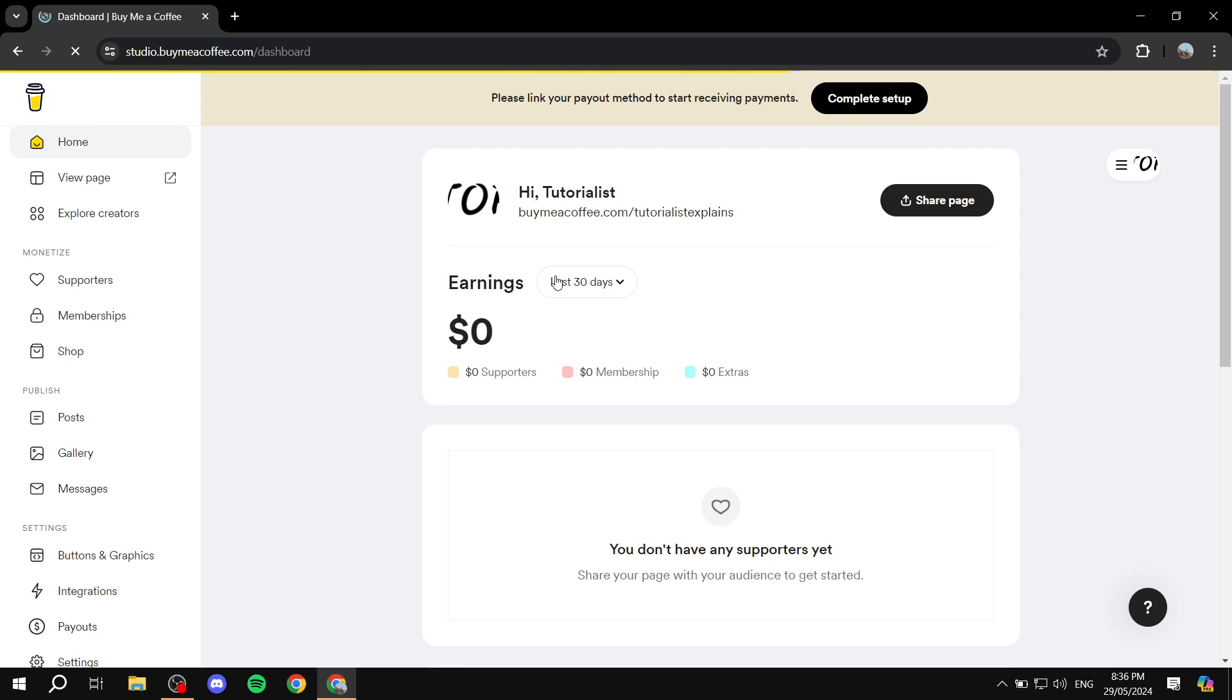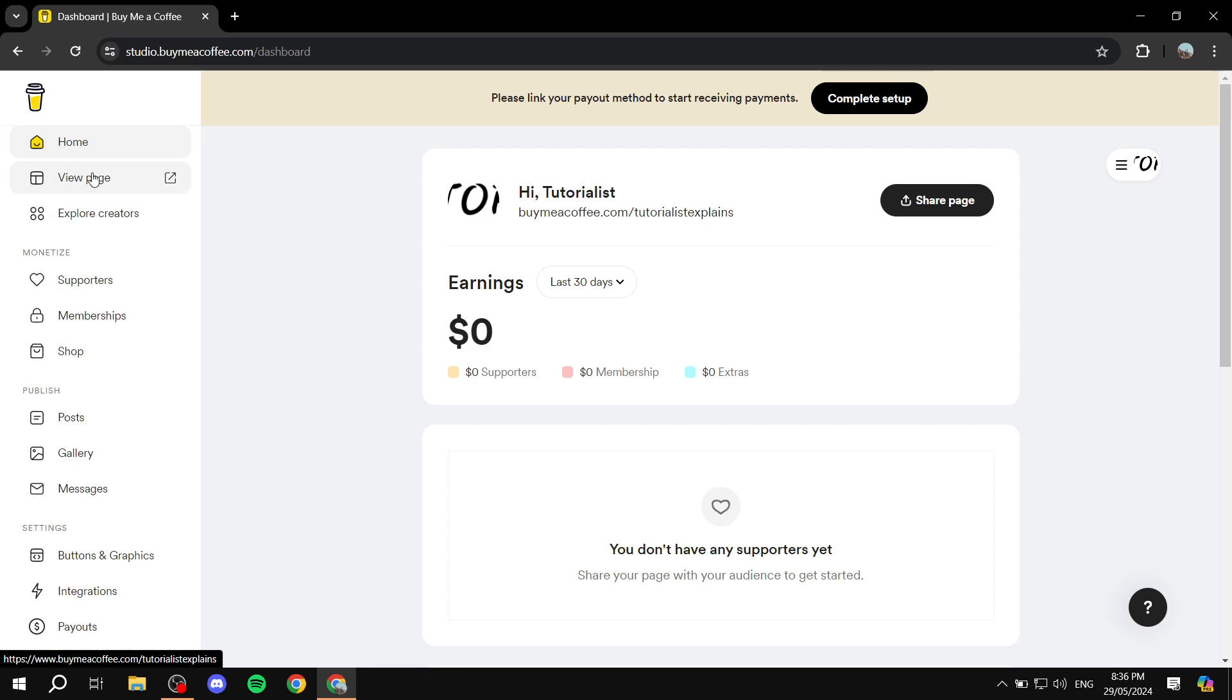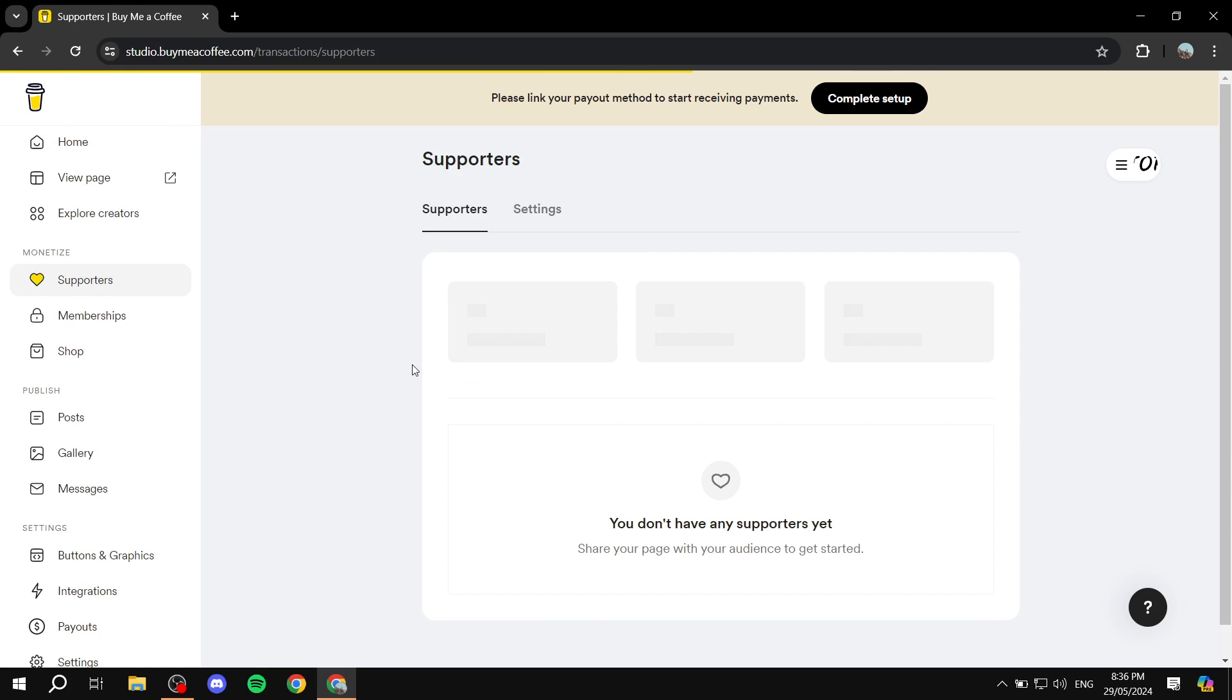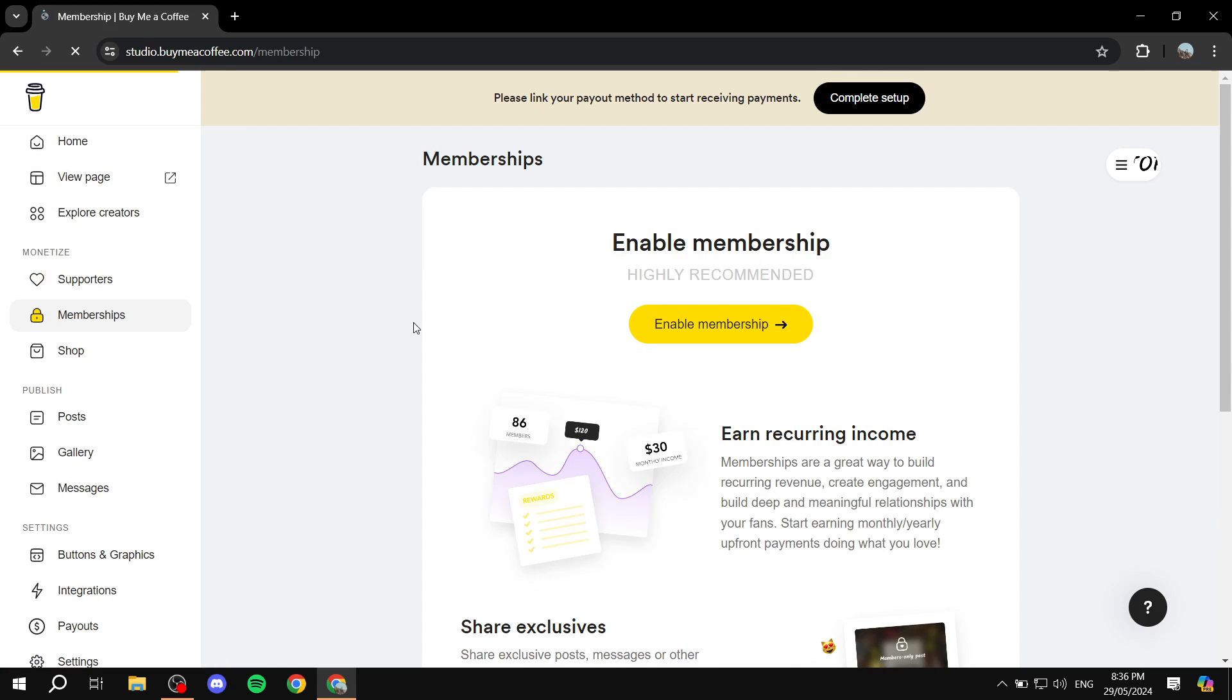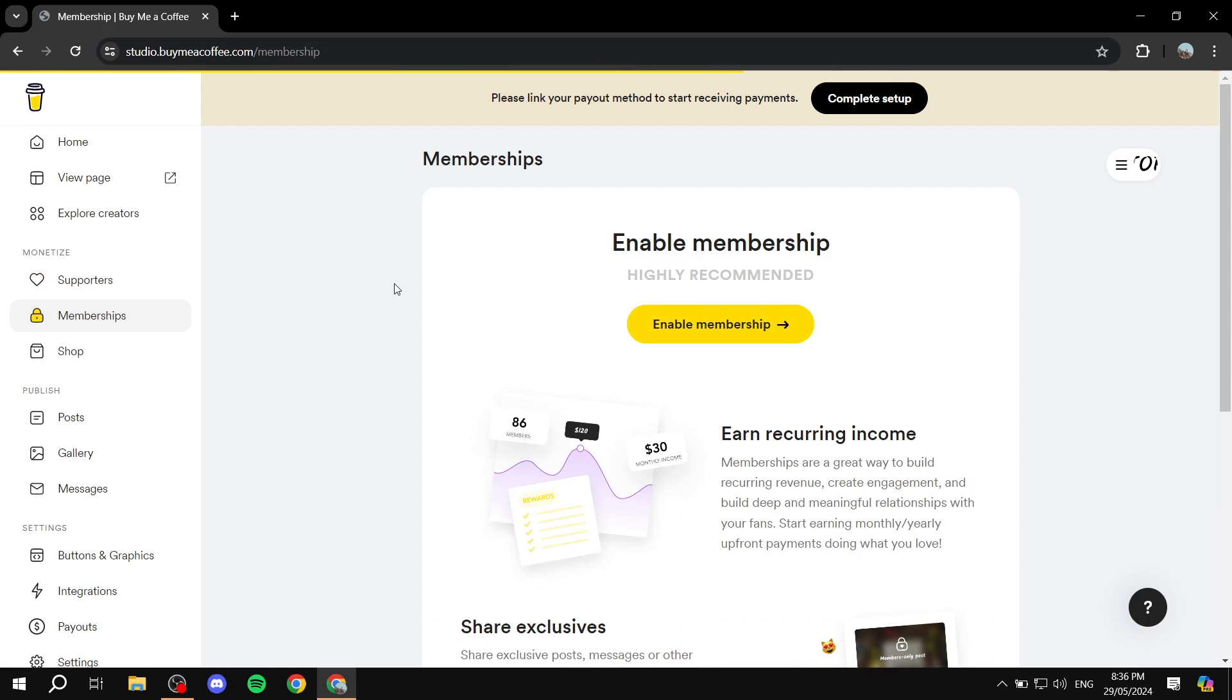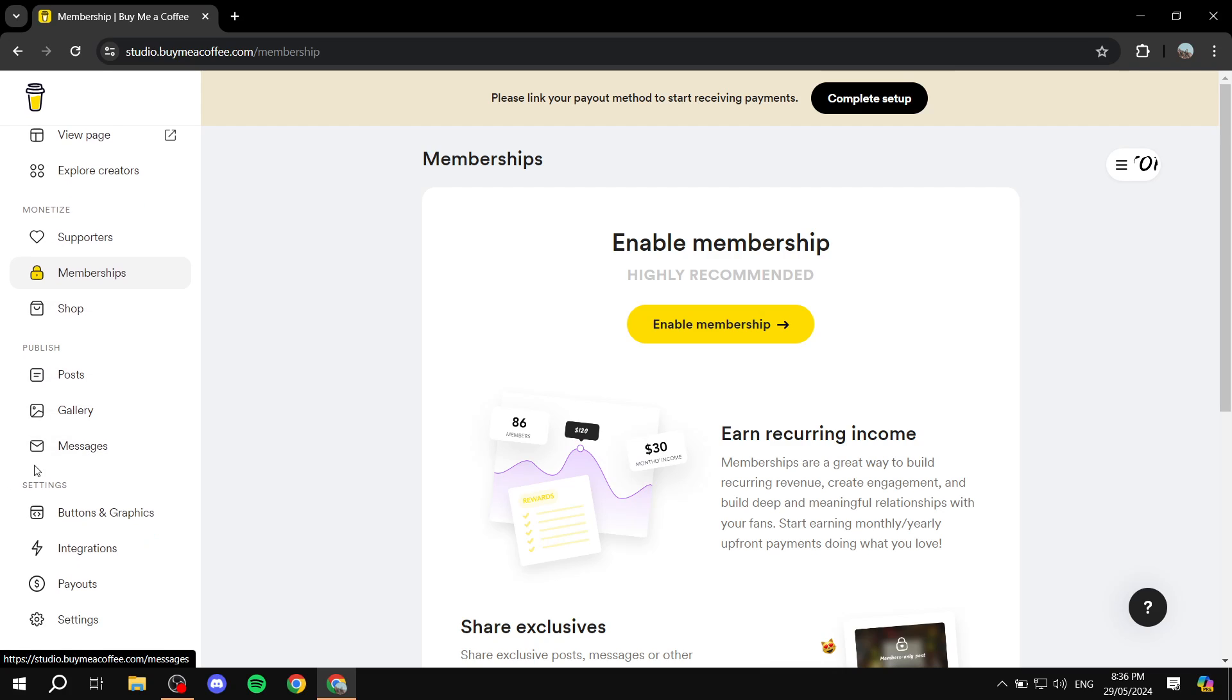Here so here we can see the earnings that we have, we can see the page that we were just in, explore creators, the supporters. Obviously we can see them here. Memberships here, we obviously need to set up the memberships, shop, posts, gallery, messages, and more stuff in here.